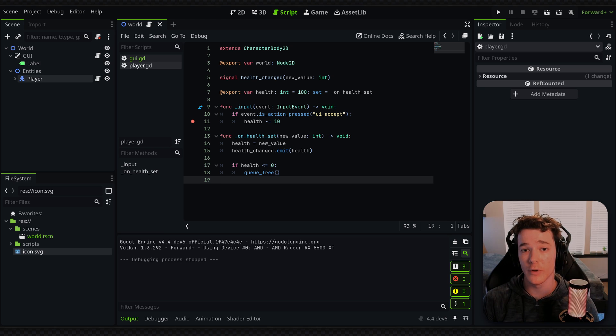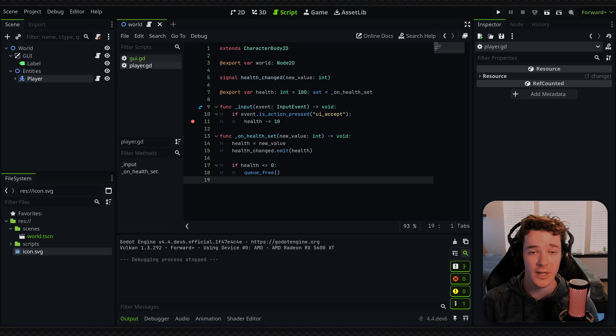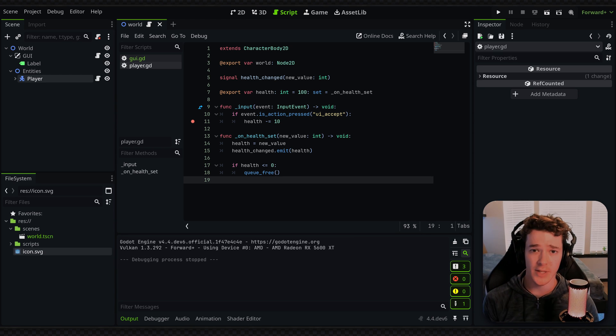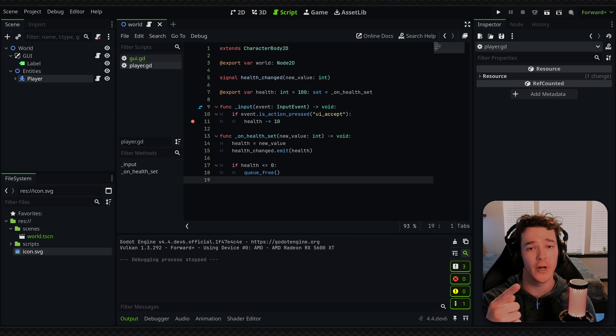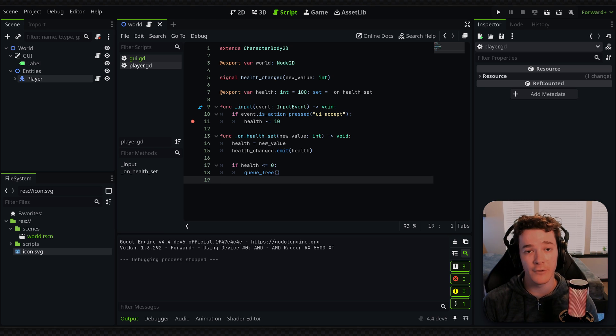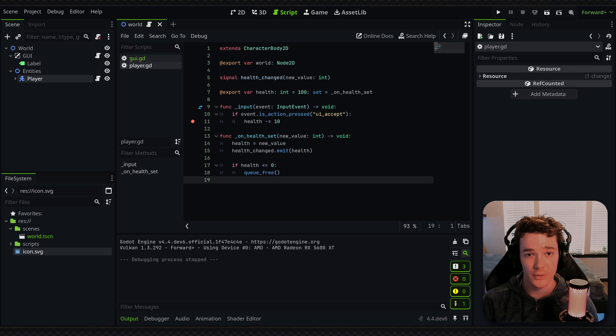So next up is to use version control. So if you don't know what version control is, I would highly recommend looking into Git. That's G-I-T, and there should be a link to that in the description. And then I also have a card, which will be in the top right right now, but that'll link you to a video series which I've created that will get you started with using Git and version control.